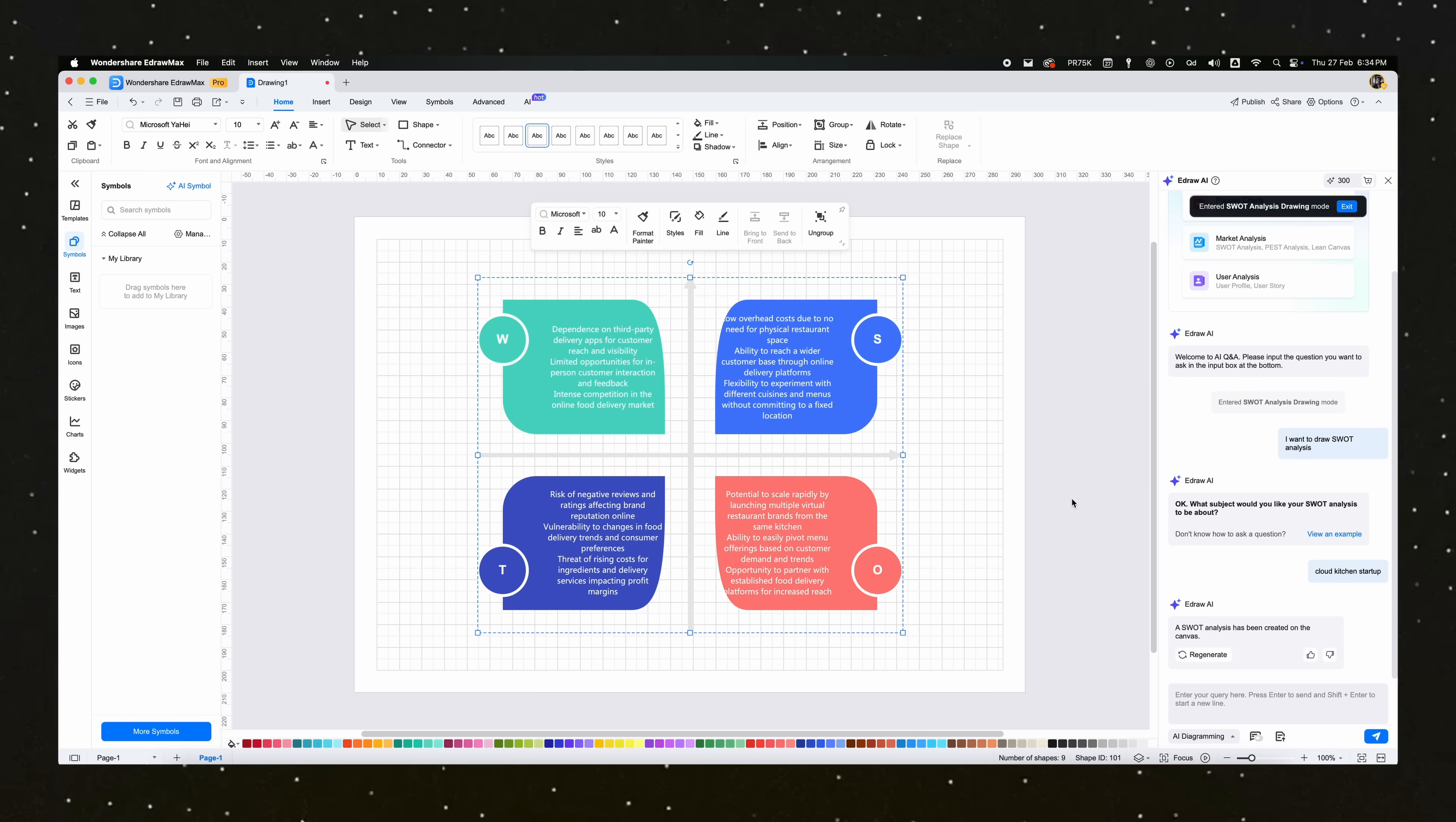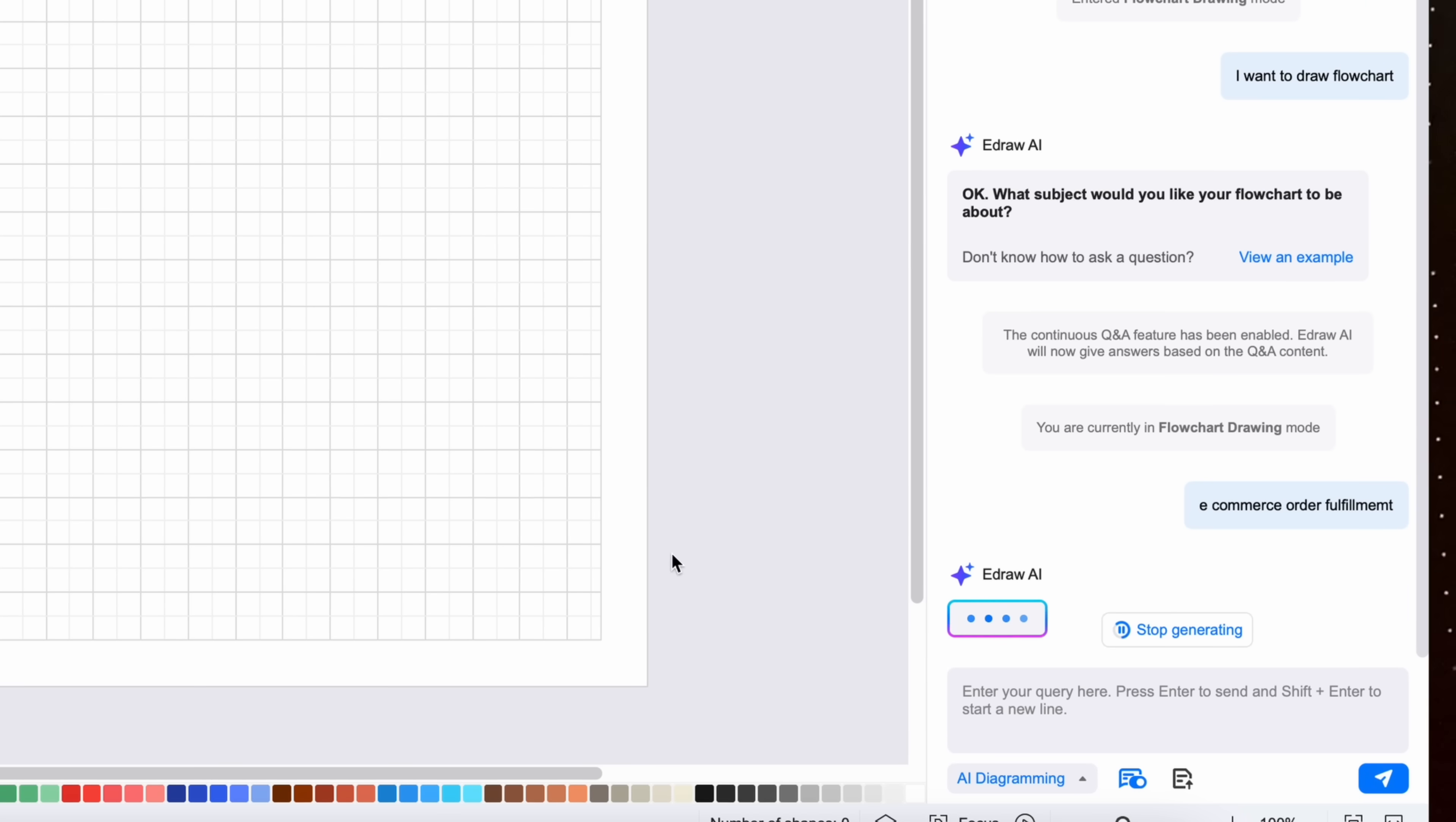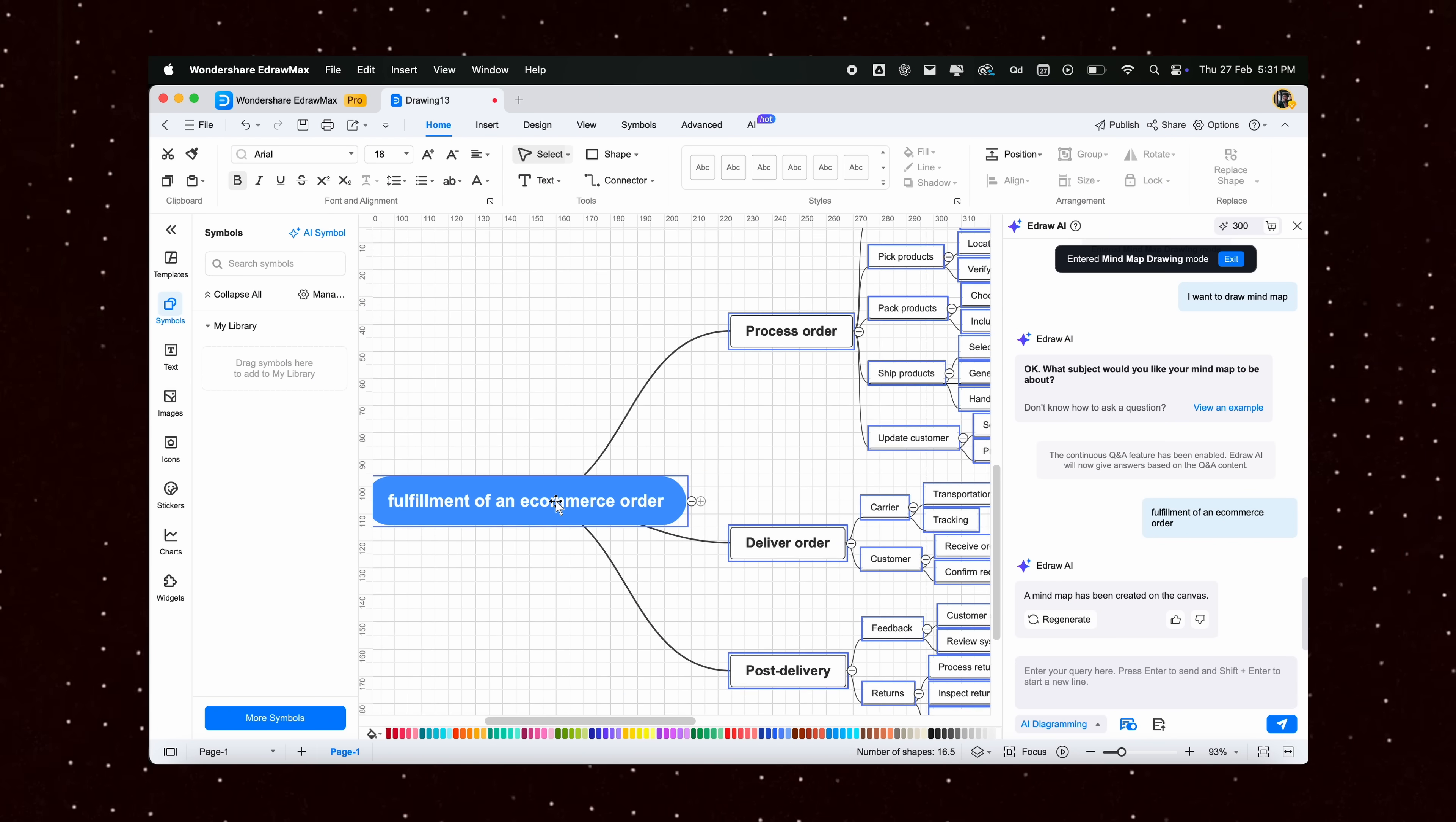It's super easy to generate diagrams. Just describe your idea in text, and the AI will automatically create a structured diagram. For example, let me ask eDraw AI to generate a flowchart of an e-commerce order. It will outline all these steps, and then you can create a visual flowchart automatically. It is as easy as that.